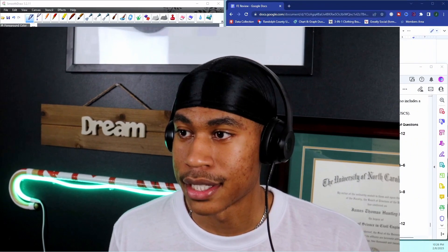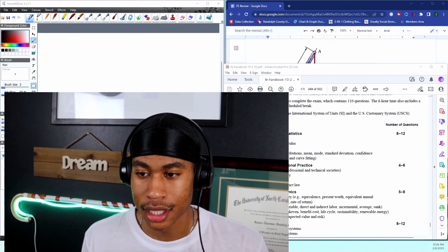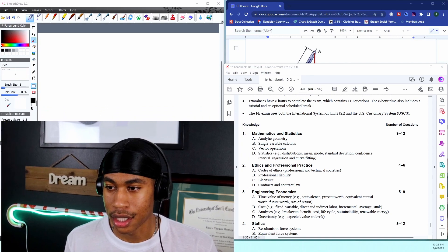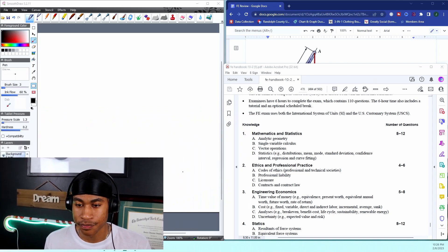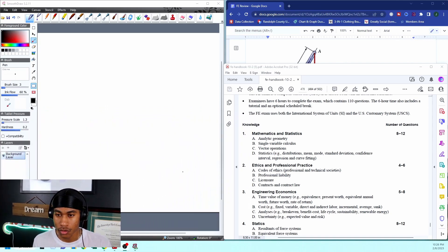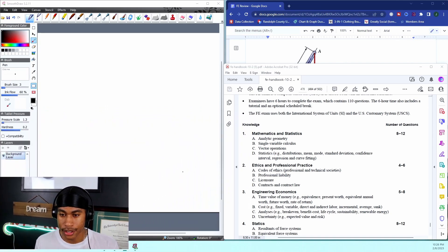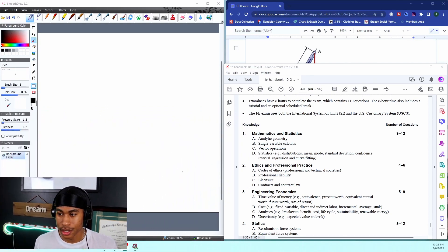Today in this video we're going to be doing some Civil FE exam review, and we're going to be focusing specifically on statics. I have some practice problems for you all and we got some clear solutions, so hopefully this is going to be helpful for you.